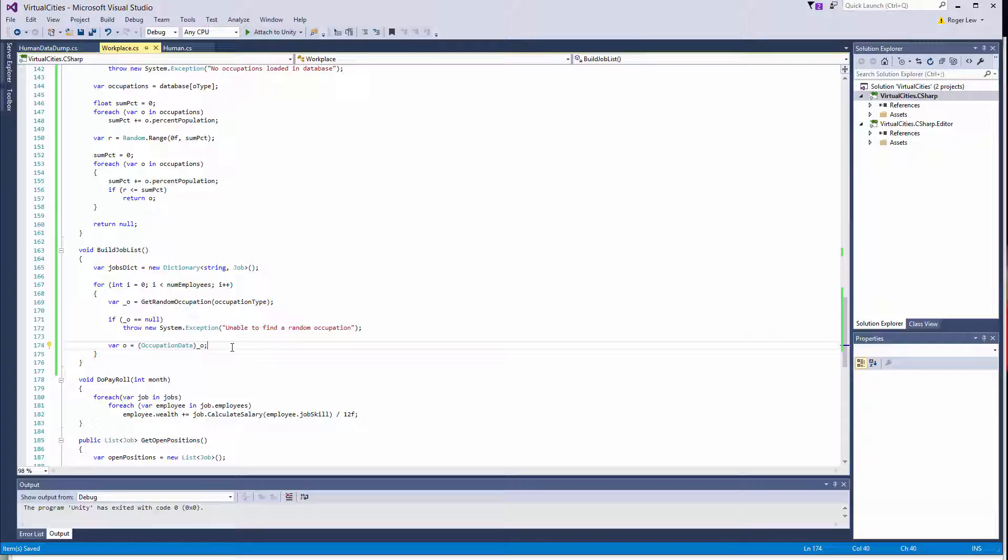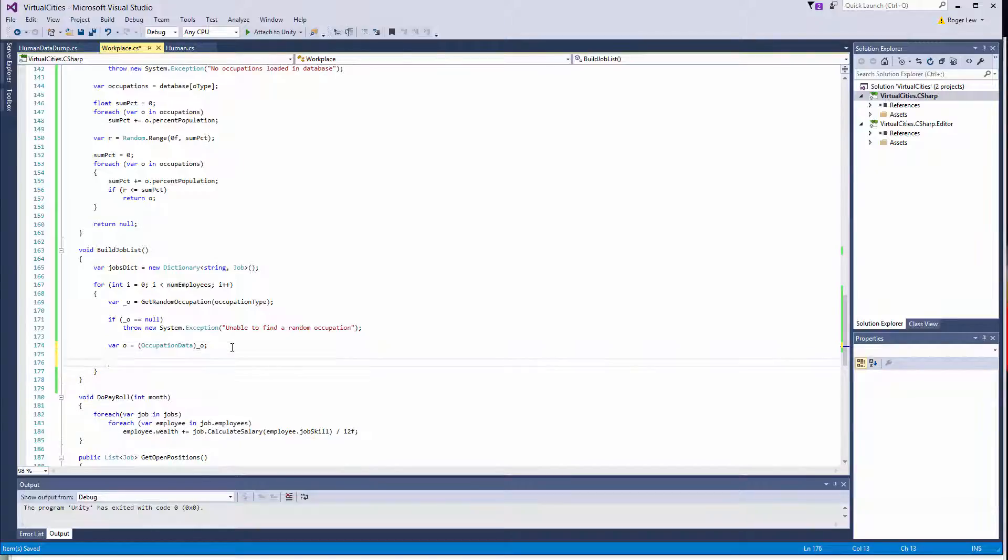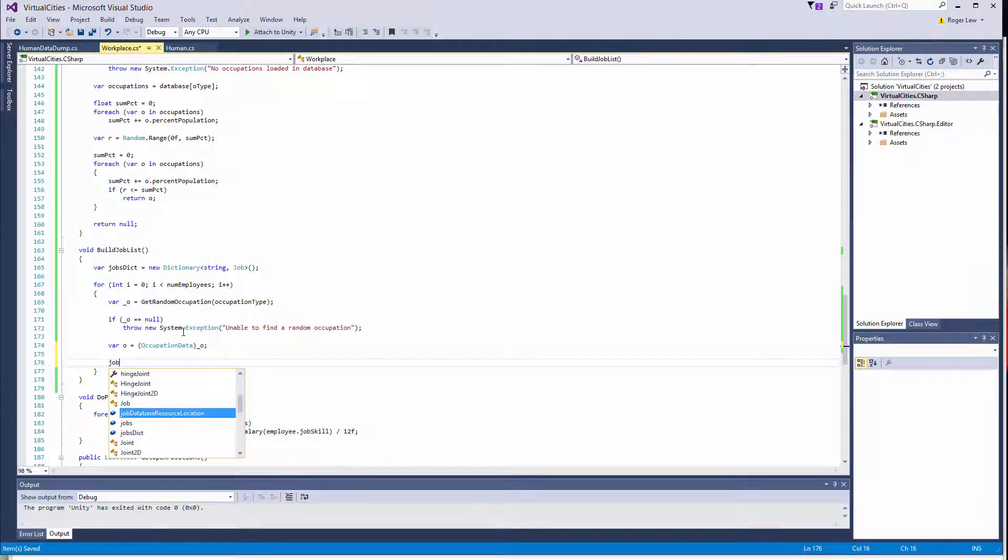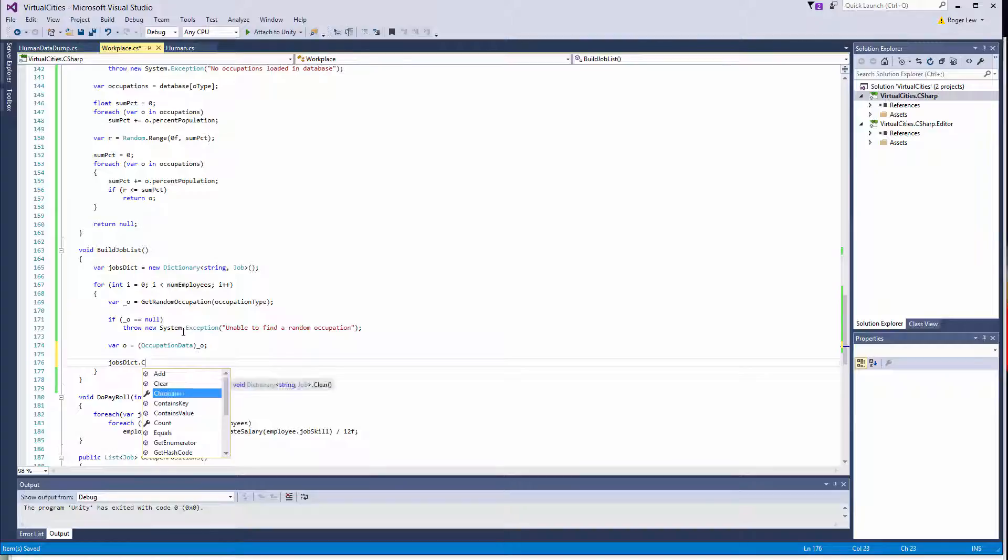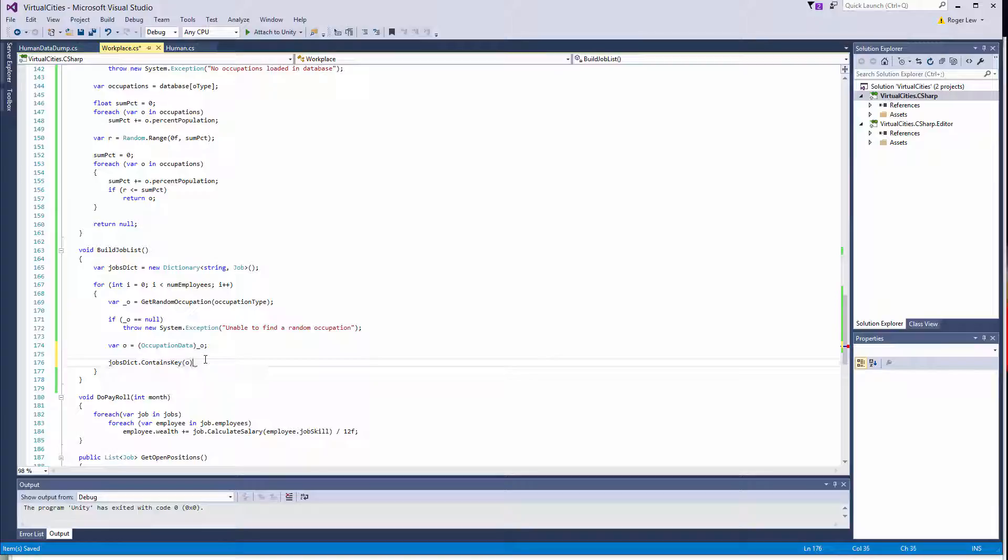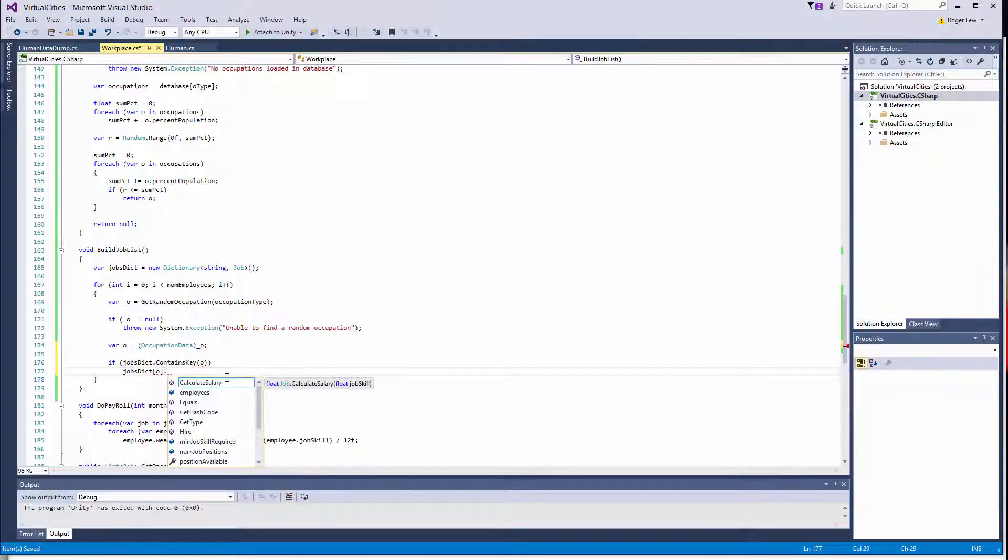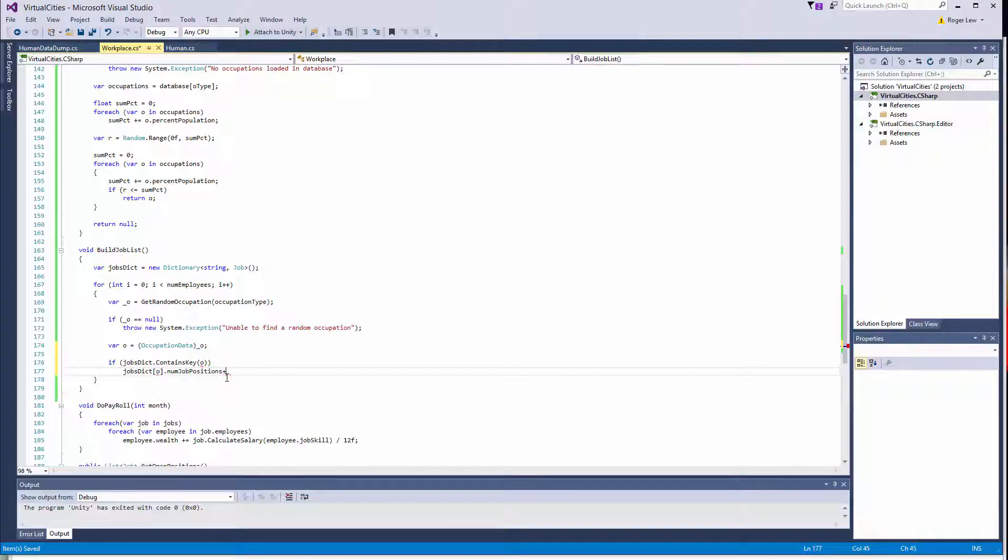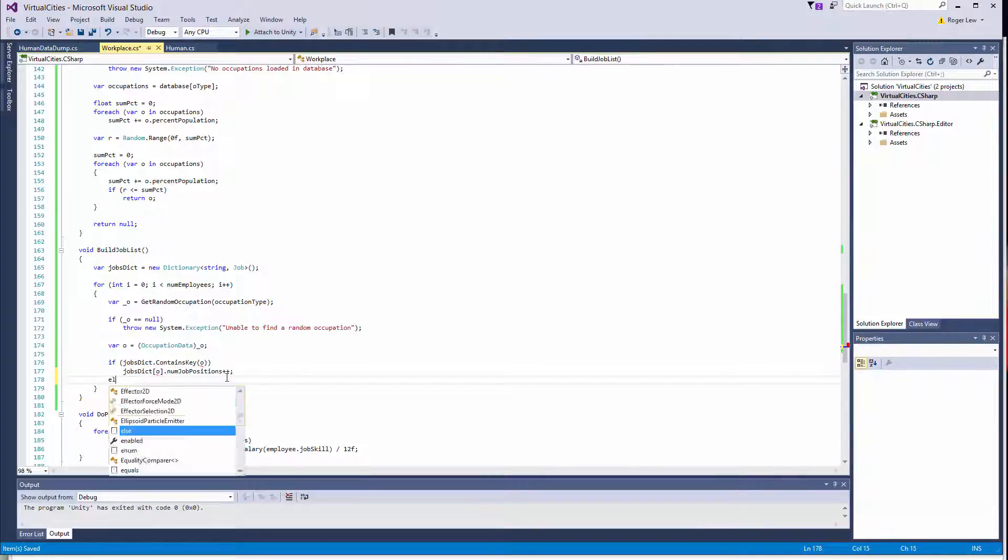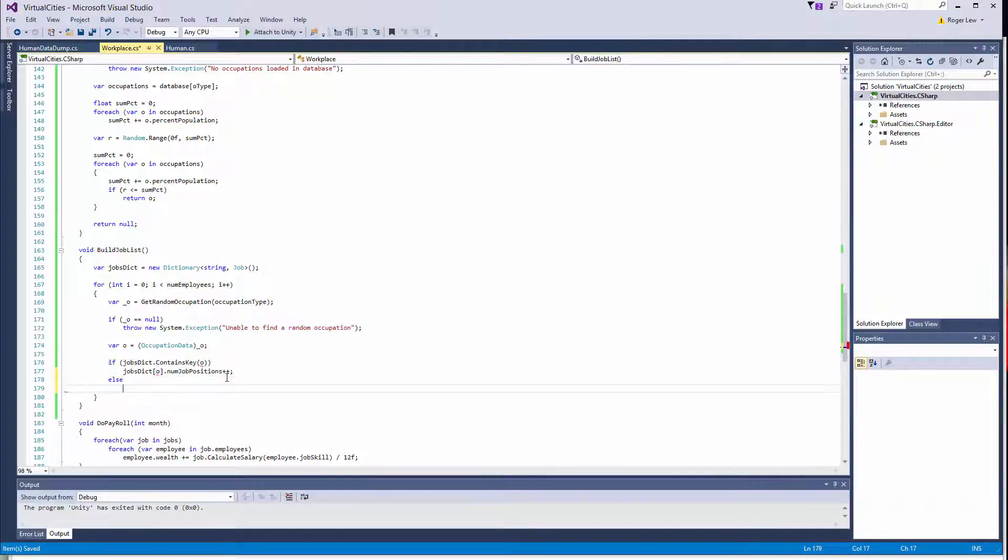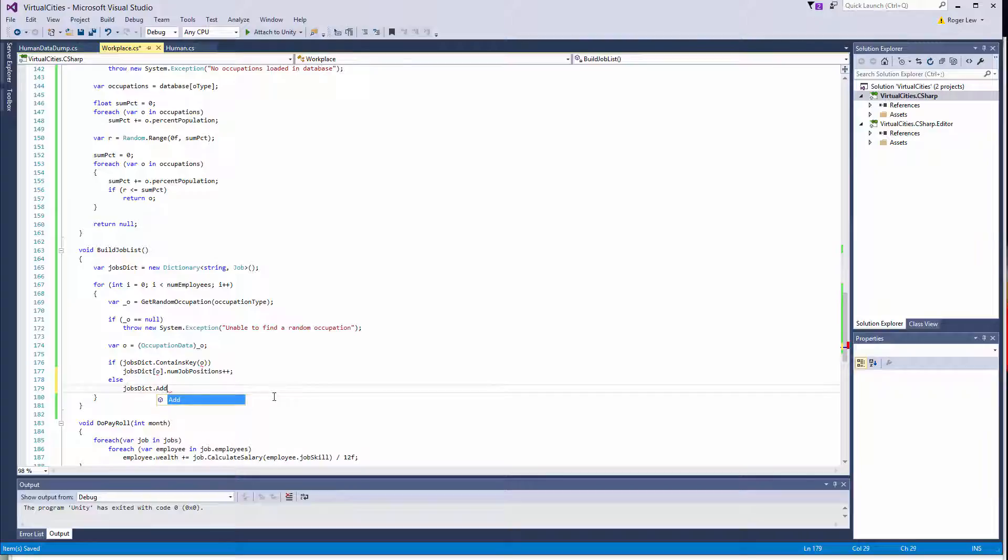Alright, so then we want to check to see if o is already in our job stick, so we can do jobs, jobs.dict.containsKey. And this returns the bool. So in the event that it does contain this, that's kind of the easy case. So in that case, we can actually just do jobsdict at o dot numjobpositions plus plus. Otherwise, we need to do jobsdict.add. And then we'll do o, and then we'll create, need to create a new job.